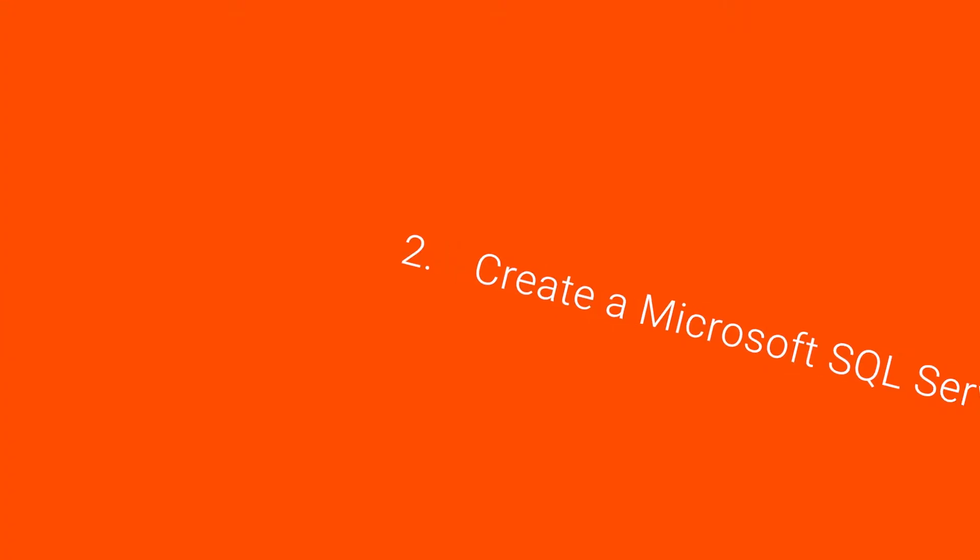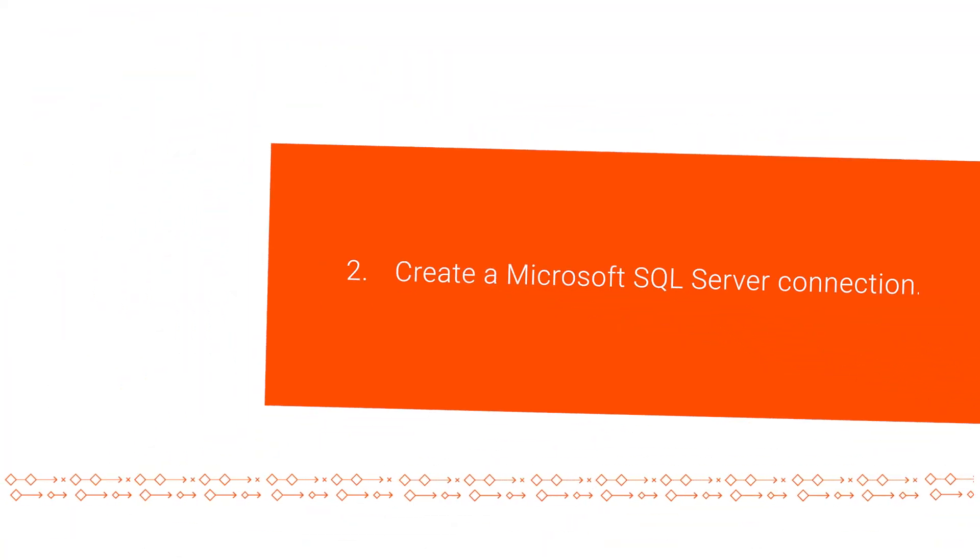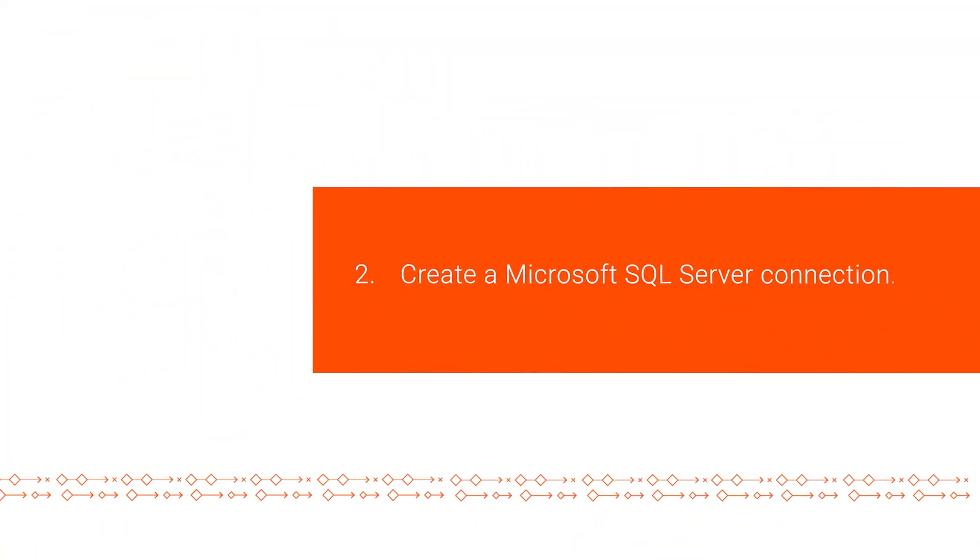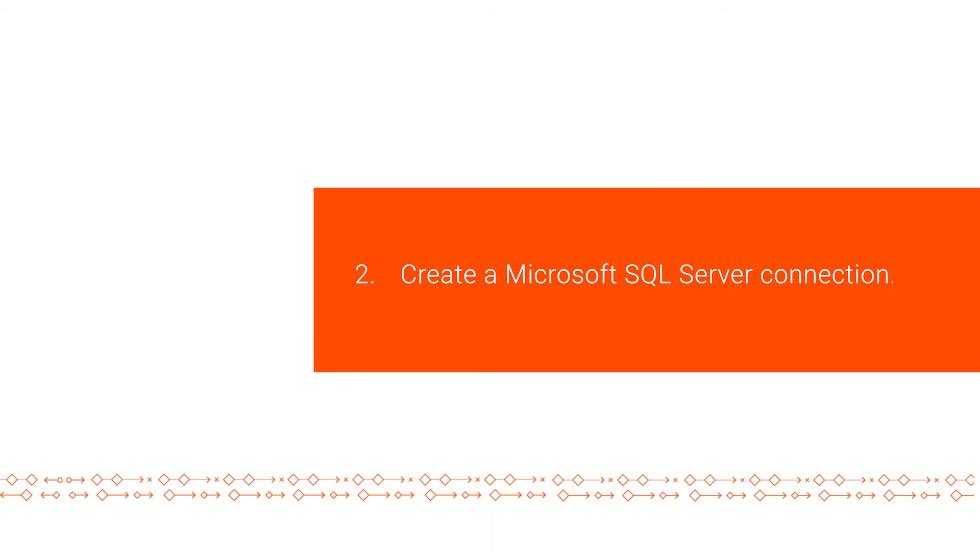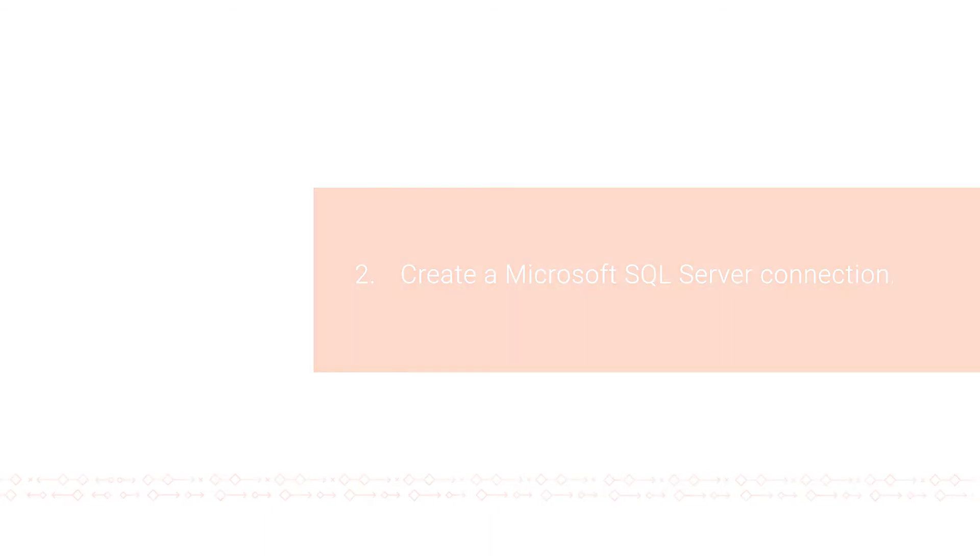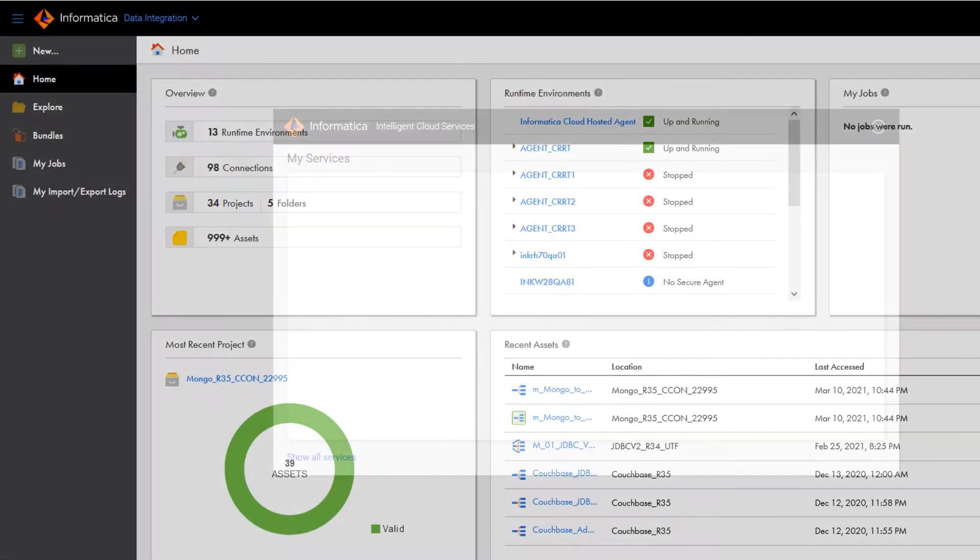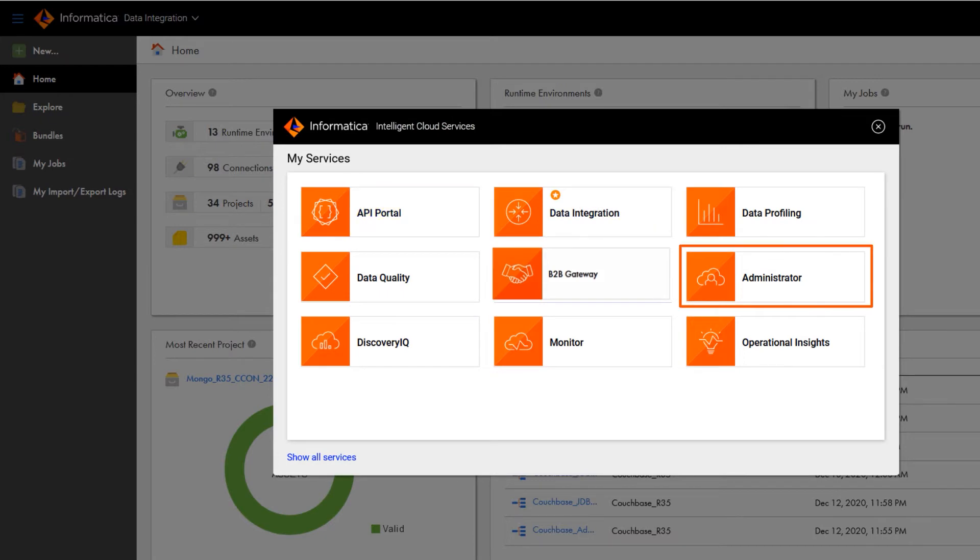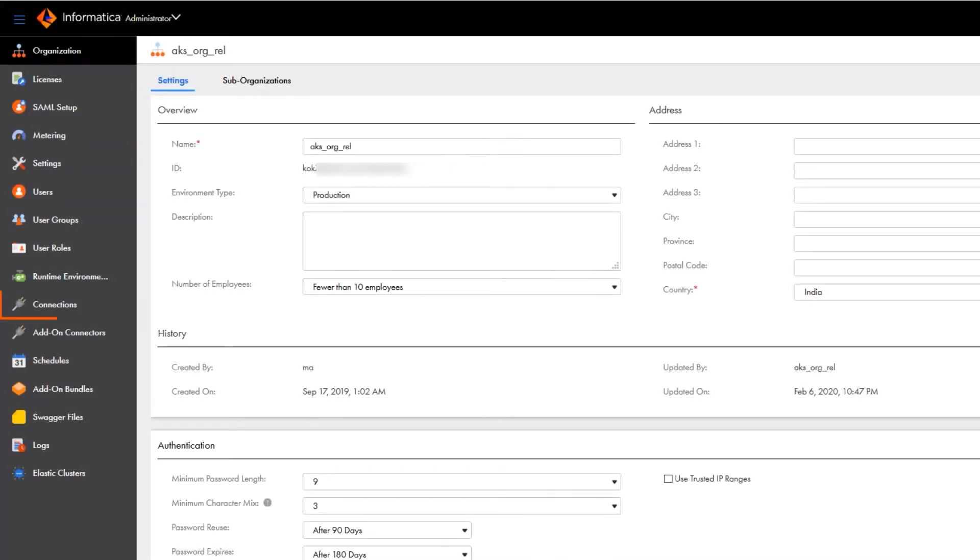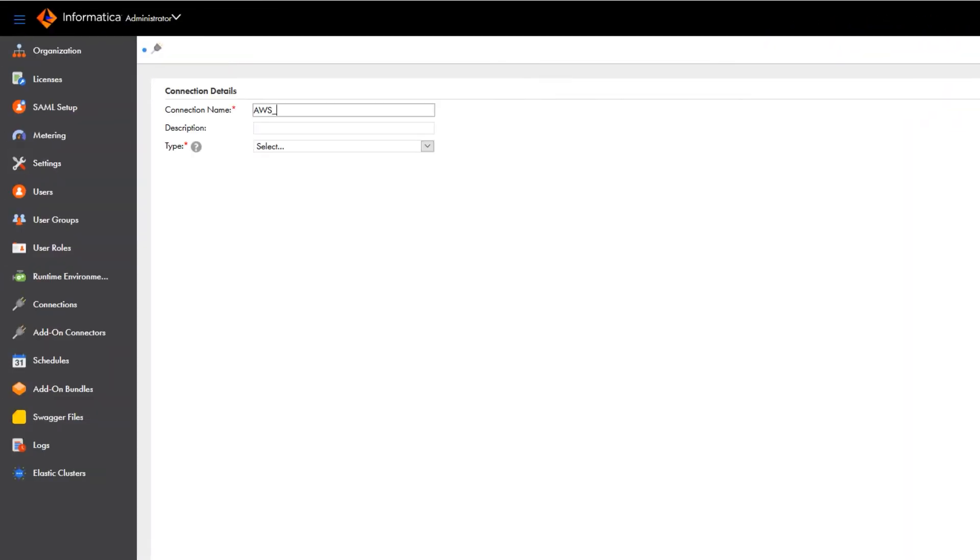Now we'll create a Microsoft SQL Server connection to connect to an SQL Server database hosted on AWS. In Informatica Intelligent Cloud Services, go to the My Services page and open Administrator. Click Connections and create a new connection. Name the connection.